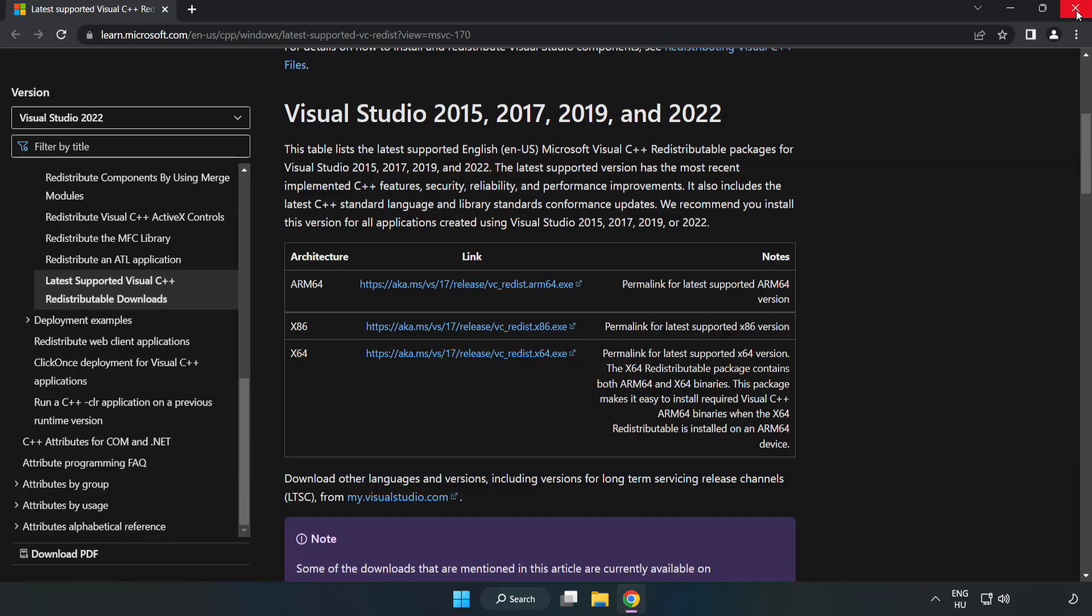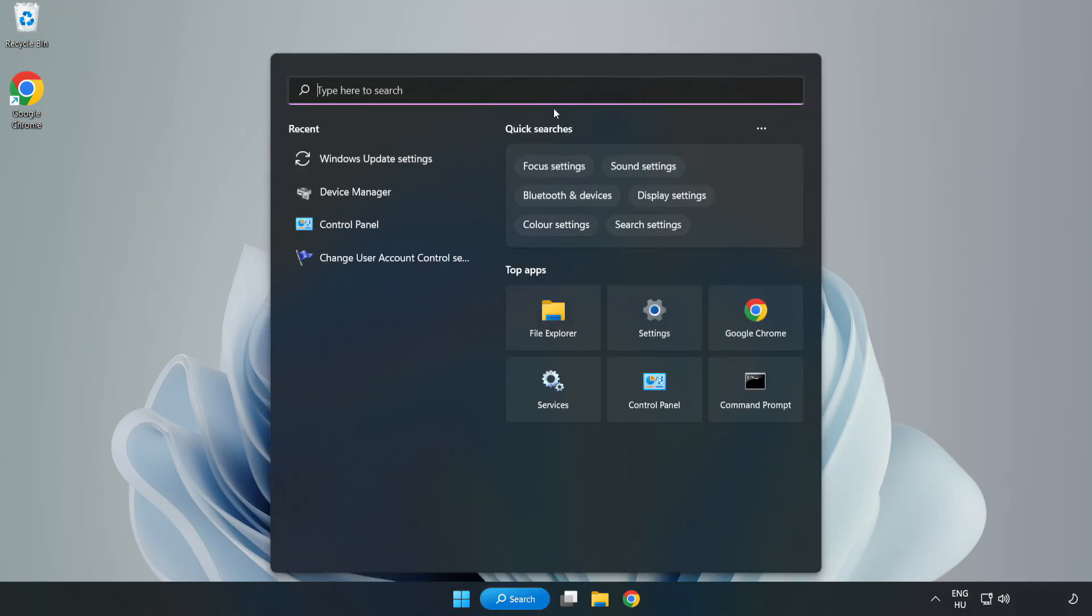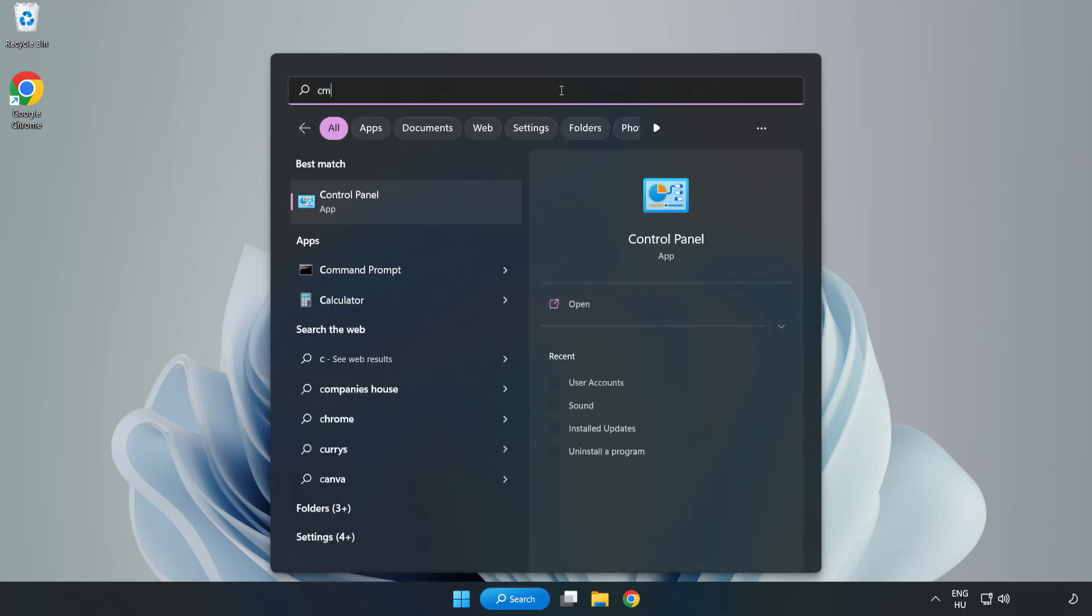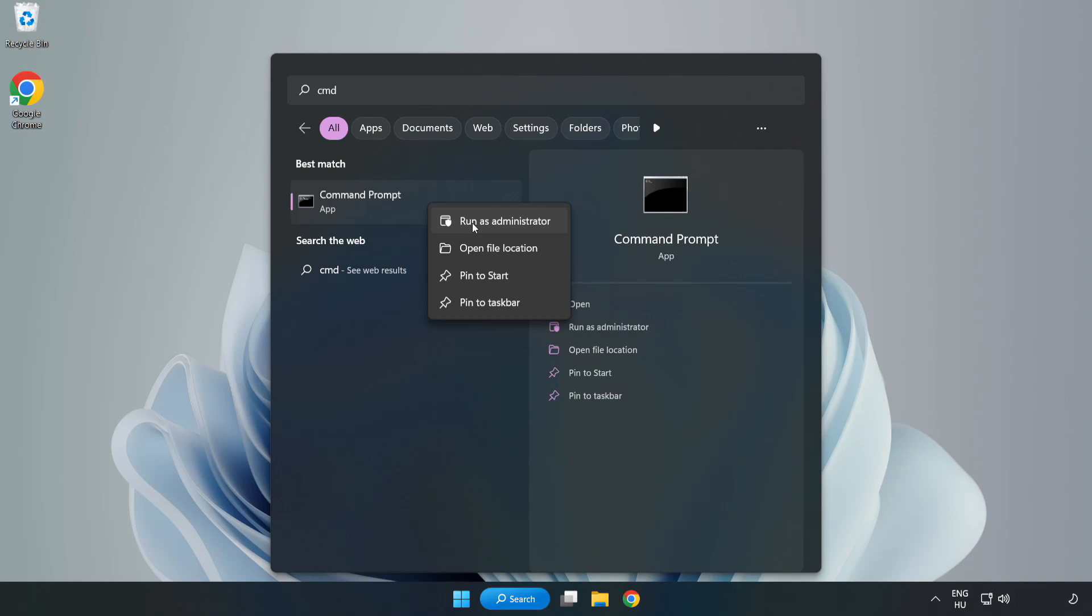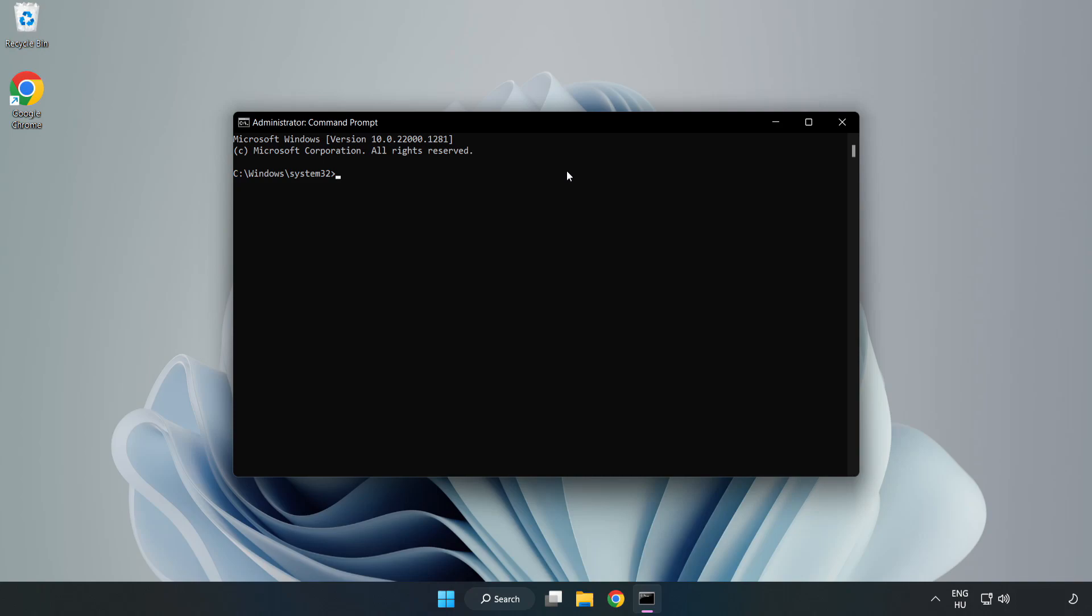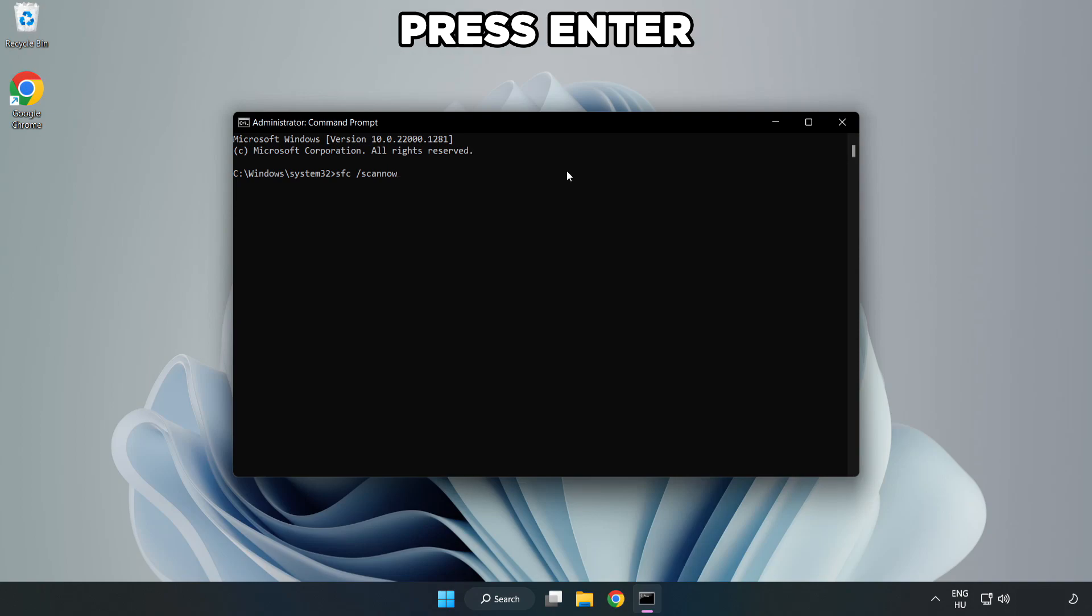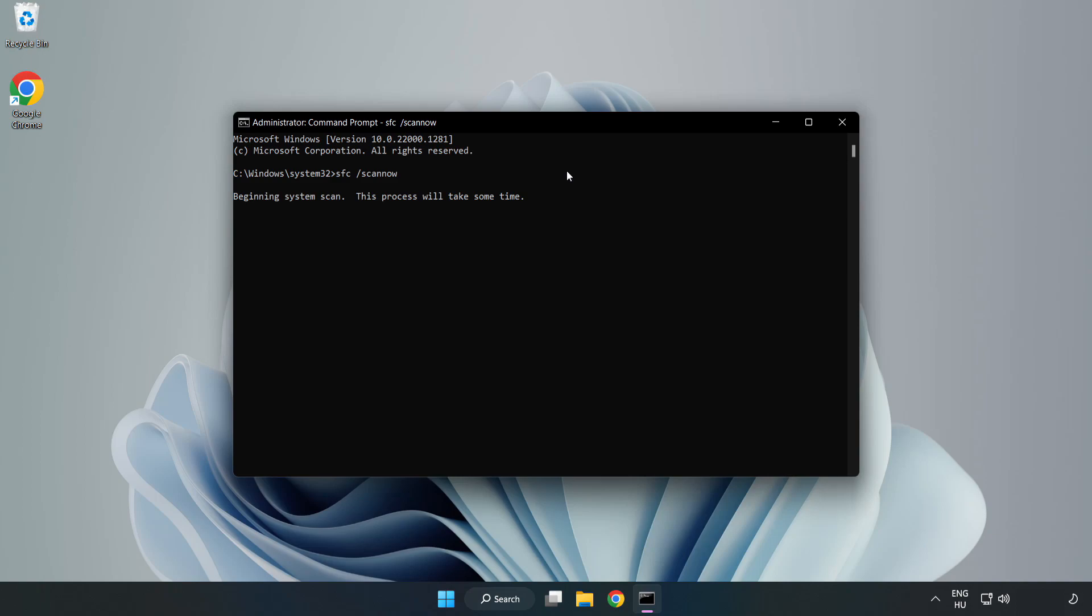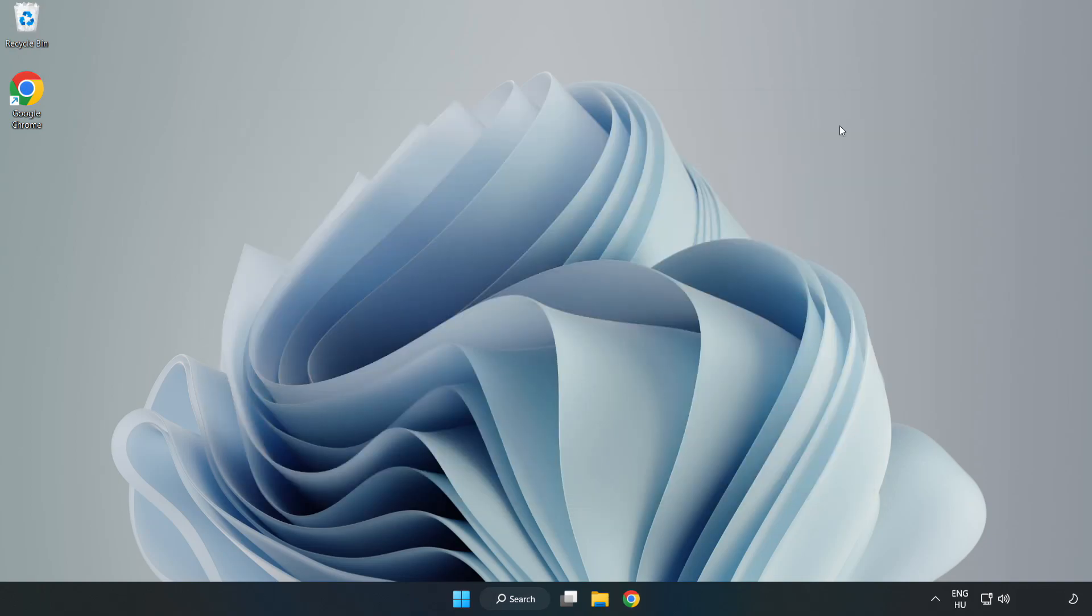Click search bar and type CMD. Right-click command prompt and click run as administrator. Type SFC scan now. Wait. After completed close window and restart your PC.